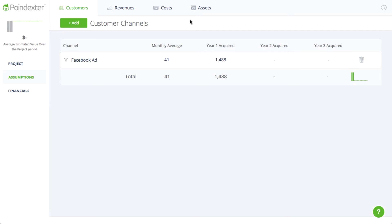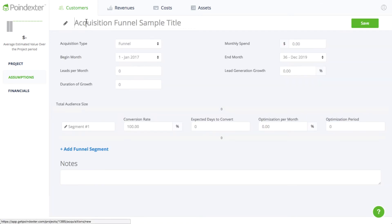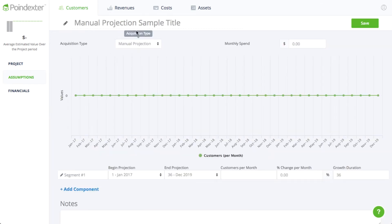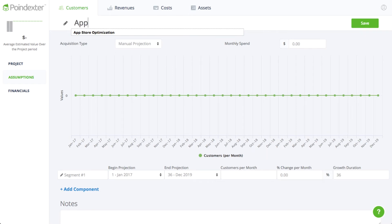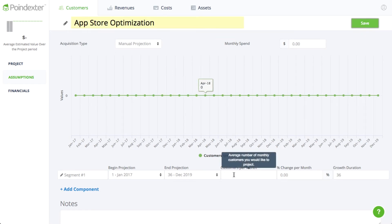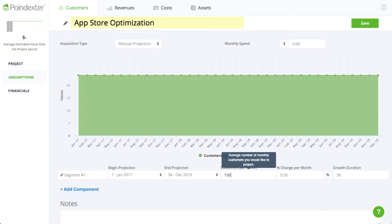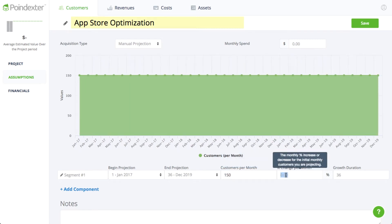For the next method, we'll use the manual model to forecast customers acquired from App Store Optimization, or ASO, since we expect this to be a big part of our strategy. Here we should be able to get about 150 potential downloads each month, and we'll set the monthly growth rate at 2%.